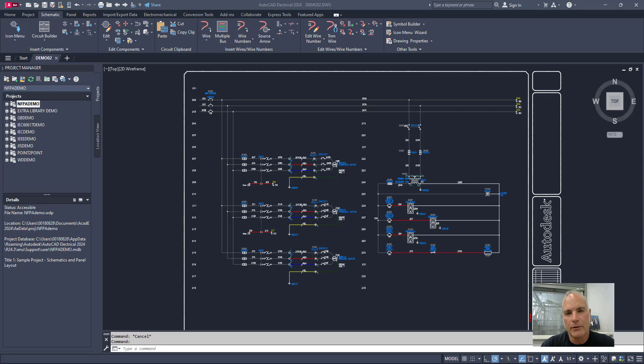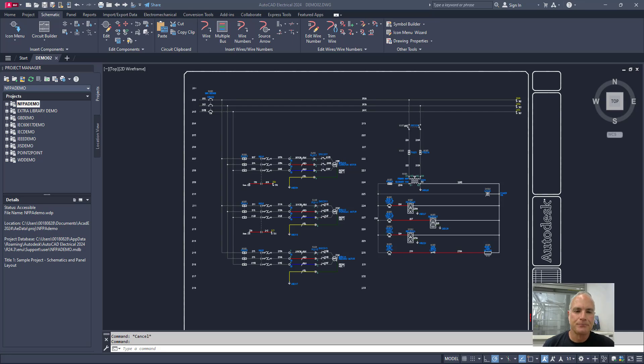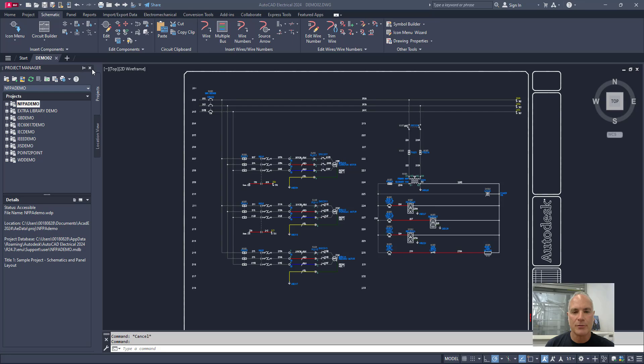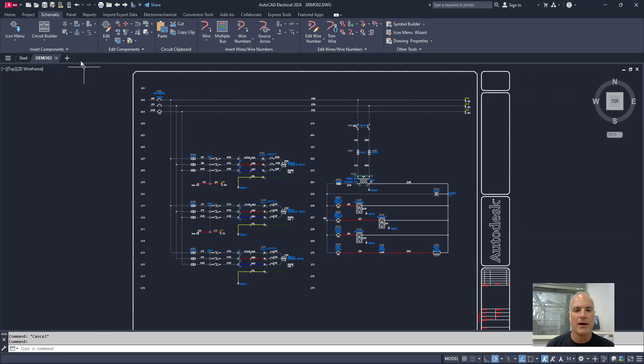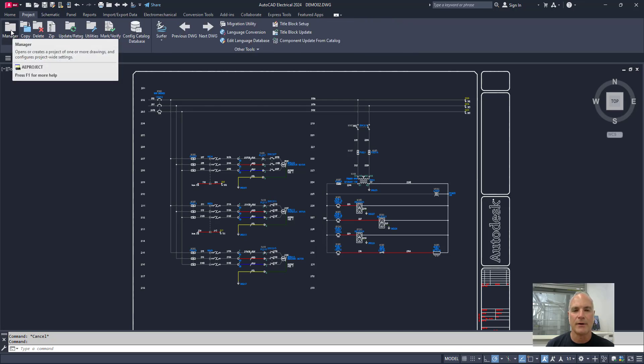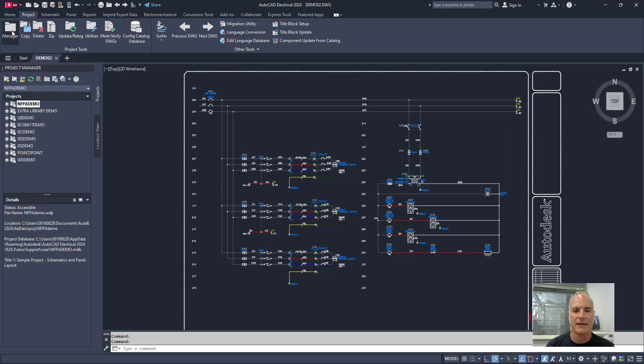Today we're going to be creating a new project in AutoCAD Electrical. But before we do, a little bit of review. Anytime you're working on a project, you need to have your Project Manager up over here on the left hand side of the screen. If you accidentally close your Project Manager, no problem. All you have to do is go up here on the ribbon to the Project tab and click on this tool right here that says Manager and it'll bring it back up for you.